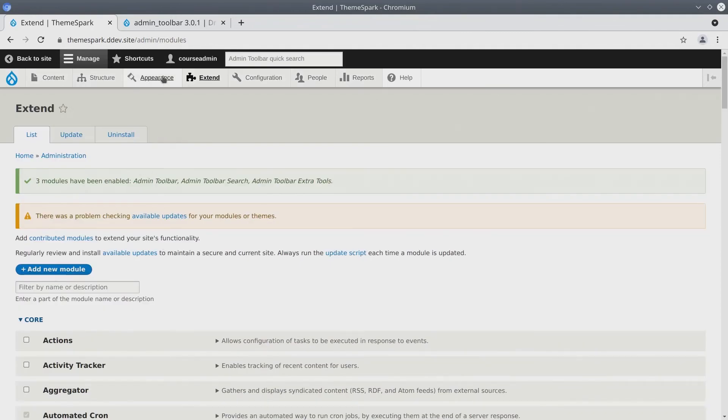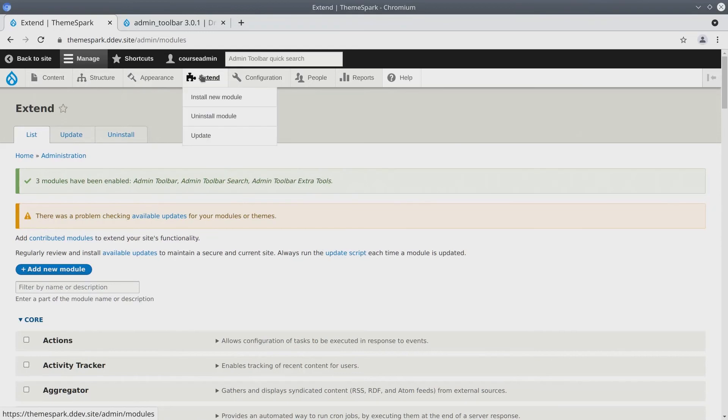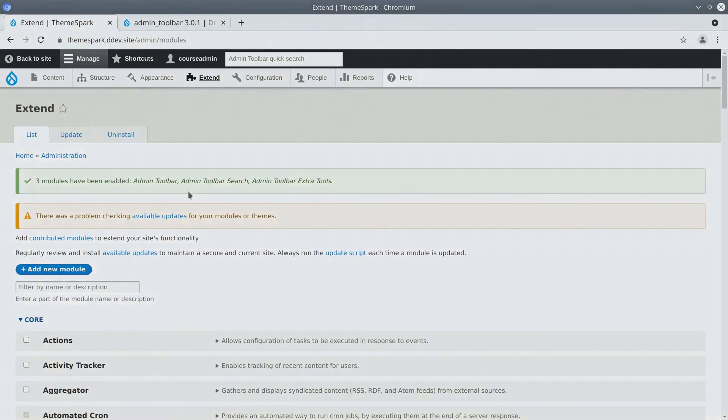And after it's been installed, you'll now see that you have an easy to navigate dropdown menu of your Drupal site. So congratulations, you've just used Composer to install the admin toolbar module. See you in the next video.